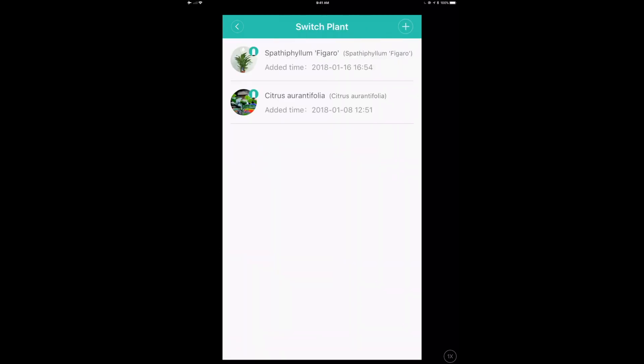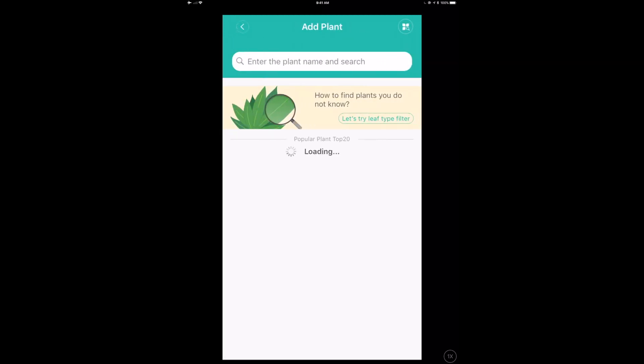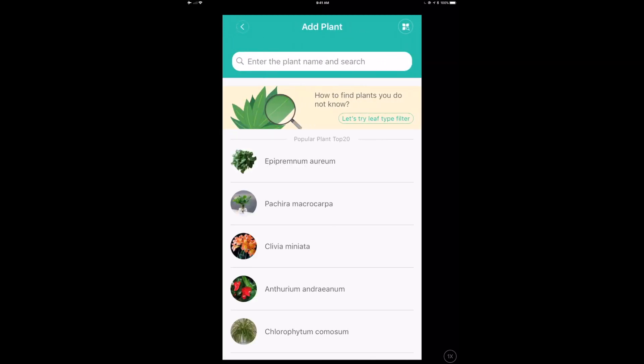So you can choose a plant you already have, or you can add a new plant in here. So we're going to do that. And that's where this app is really cool. They have, according to the website, more than 5,000 plants in their database.